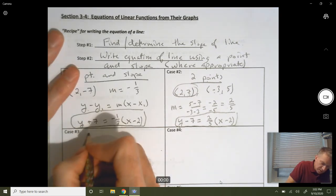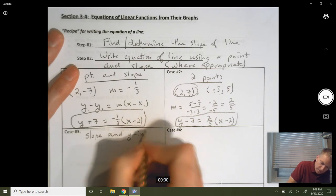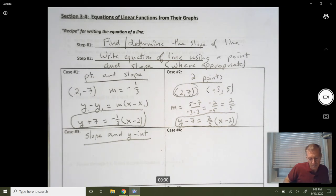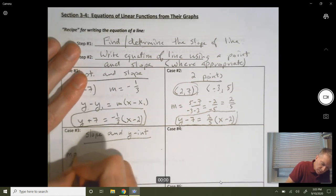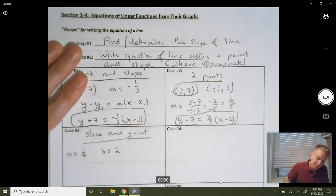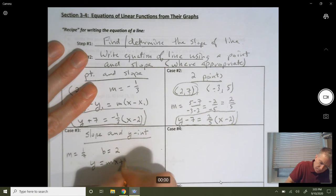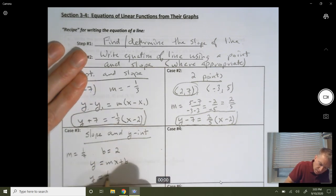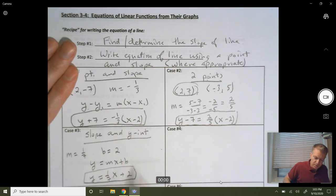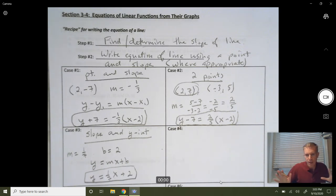Case three: you might be given a slope and a y-intercept. You could use point-slope form, but since you're given a slope and a y-intercept, you're probably going to use slope-intercept form. So maybe your slope is 1/7 and your y-intercept is 2. Then slope-intercept form gives you y equals 1/7 times x plus 2. We'll talk on the next page about transforming back and forth between the different forms.